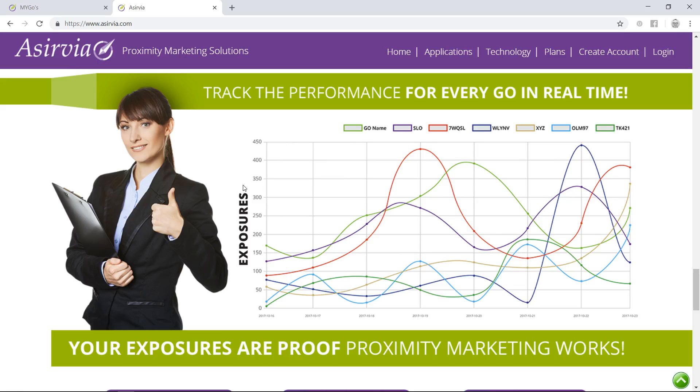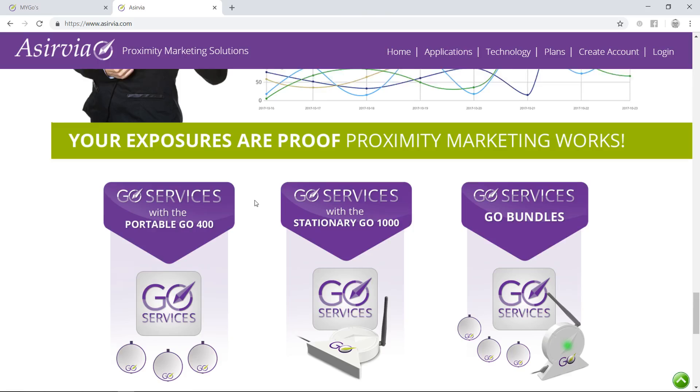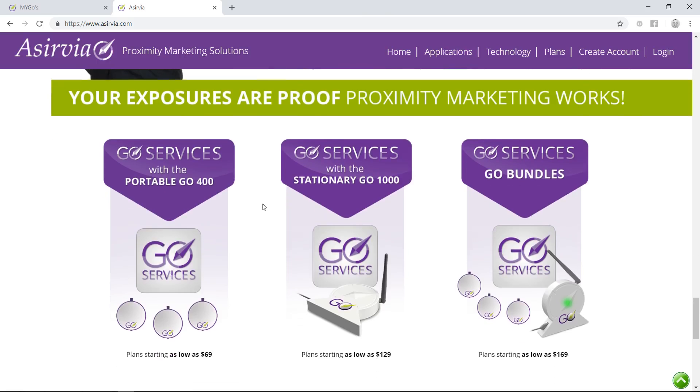This is how we bring value to our customers, because we can actually show the exposures. Two things are really important: having a compelling message that streams across our Go units, and making sure the units are in a high foot traffic area.